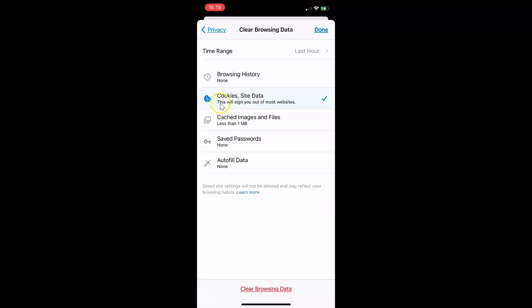Also, here we have this message — let's read that: "This will sign you out of most websites." So when you clear cookies and site data, it will sign you out of most websites. But if you are signed in to your Google account, you won't be signed out.